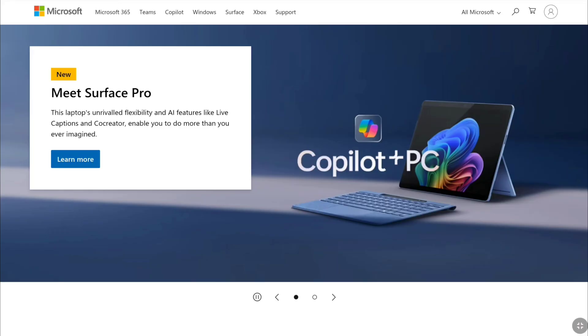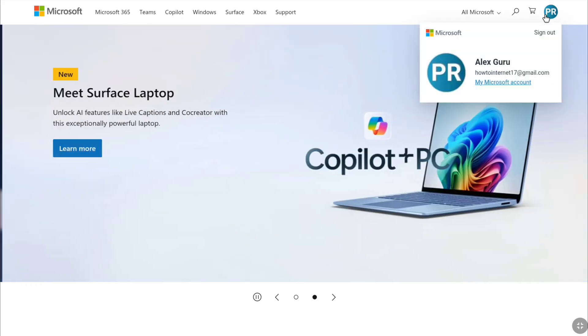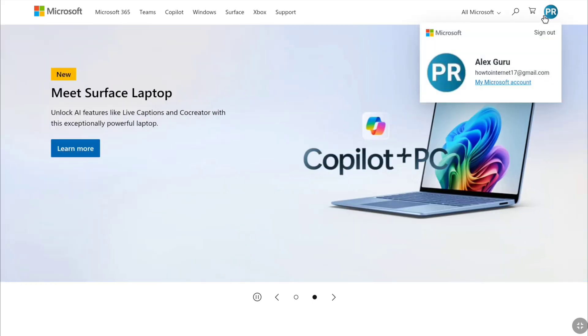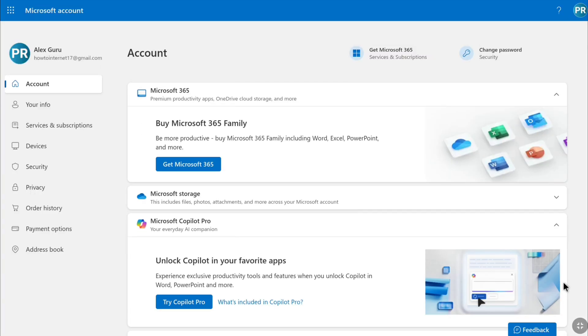Once you sign in to your Microsoft account on your Microsoft account's homepage, click on your profile icon at the top right corner, and then click on my Microsoft account. That will bring you to your Microsoft account page.